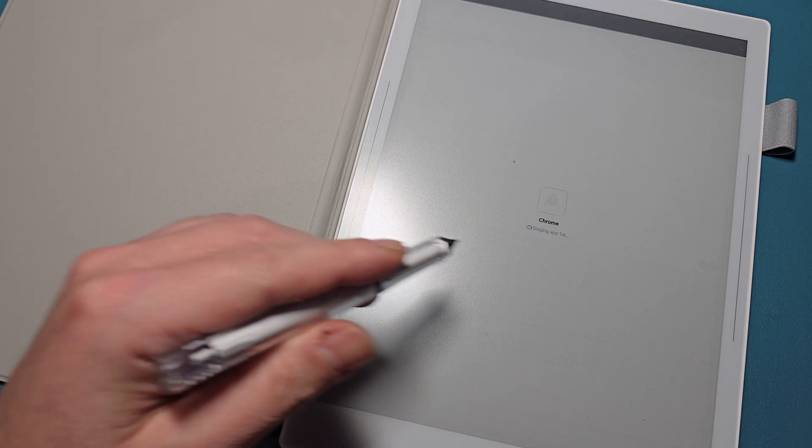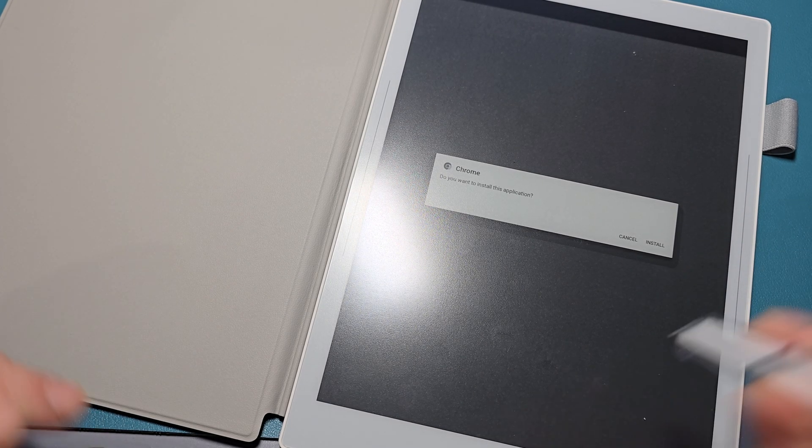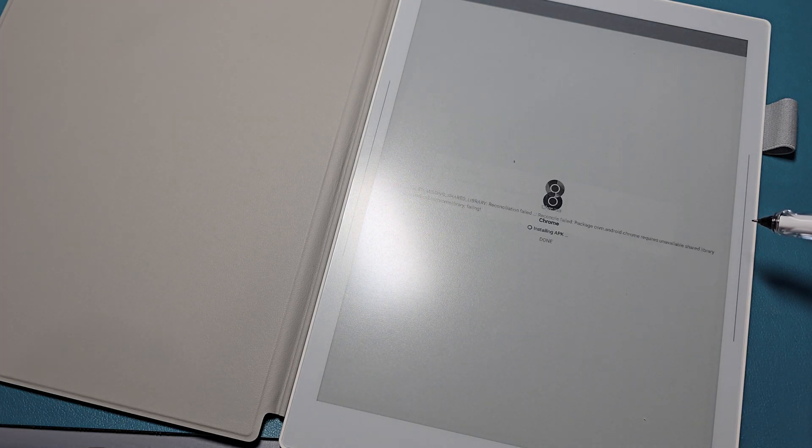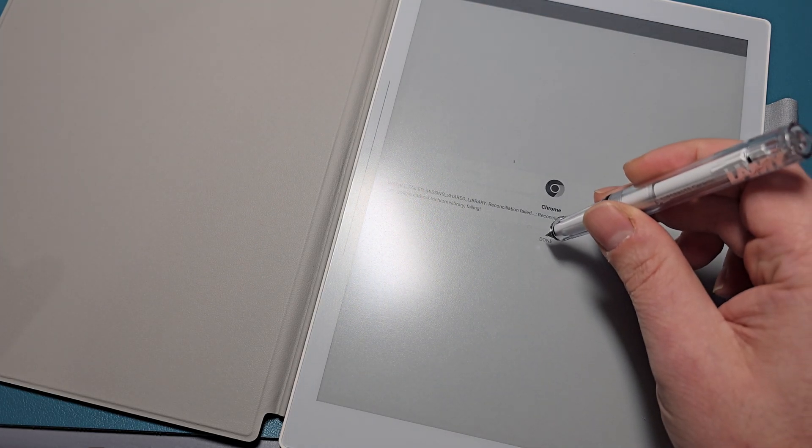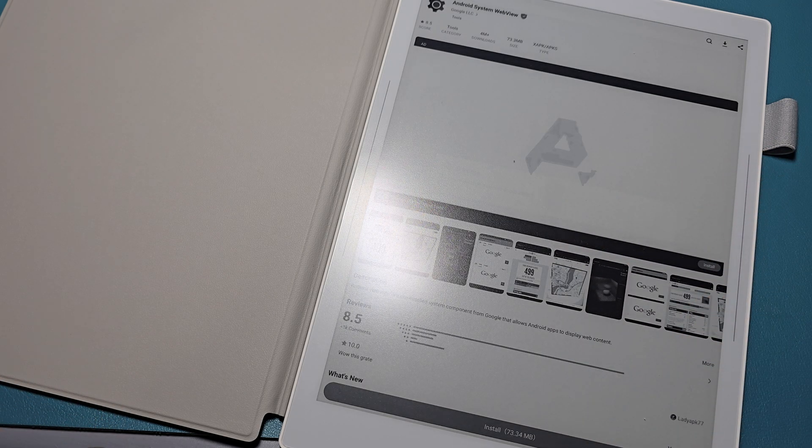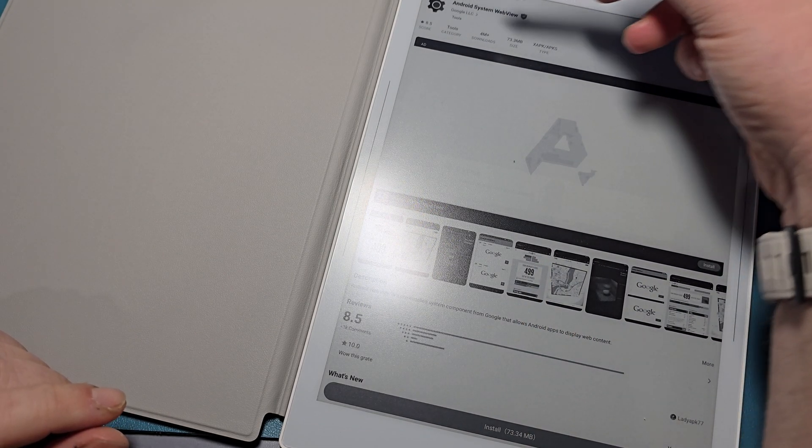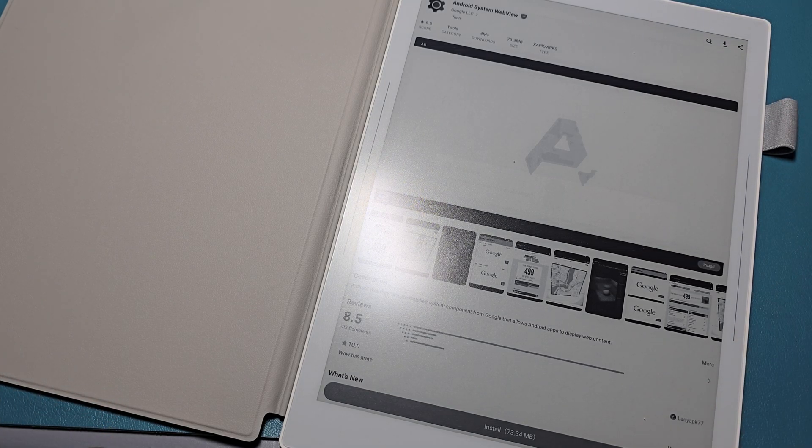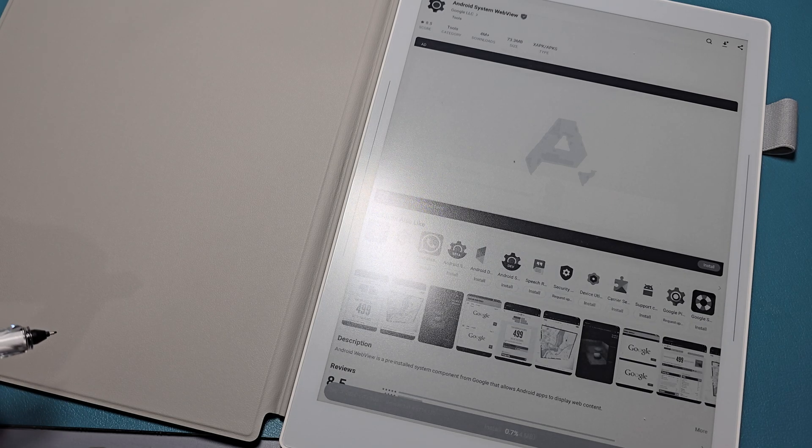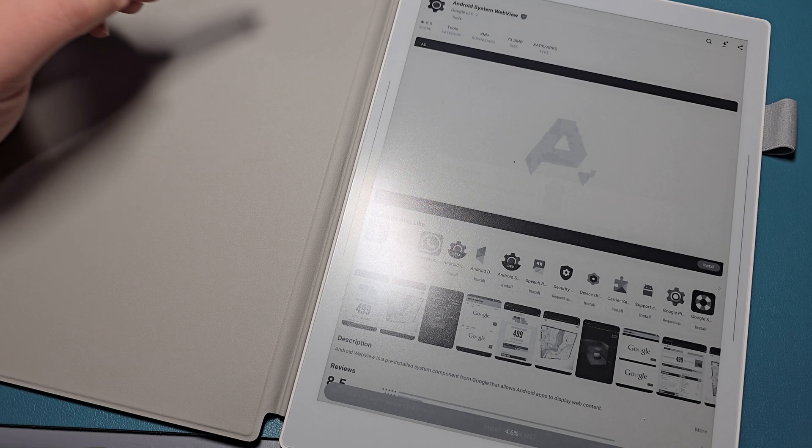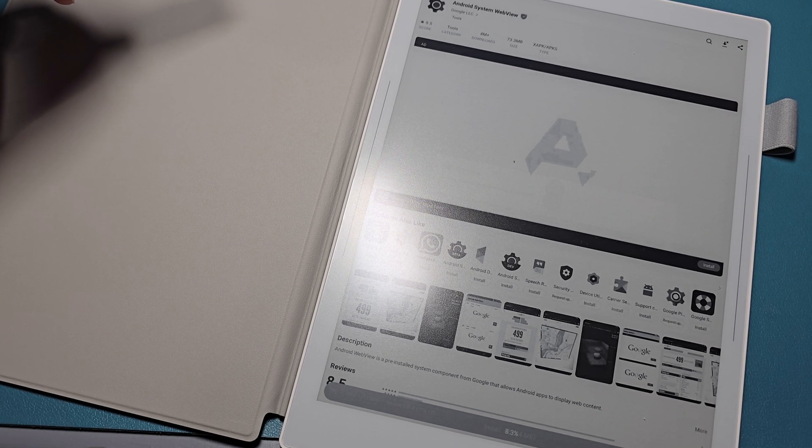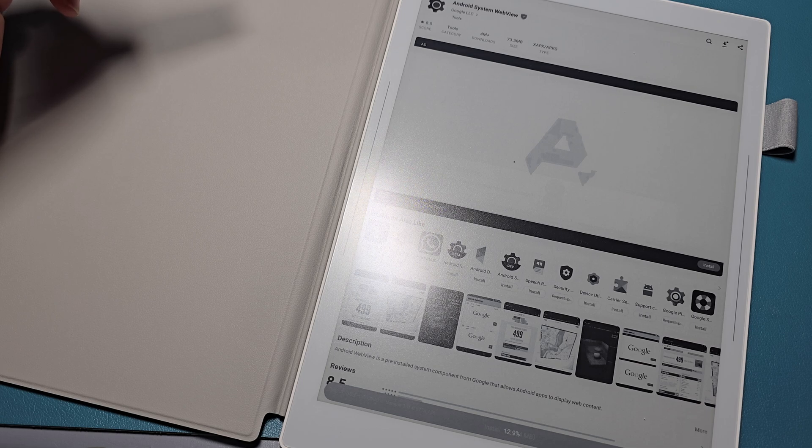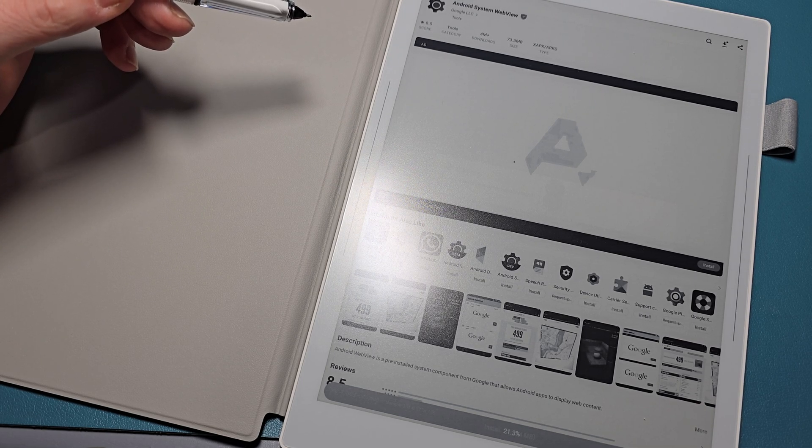Looks like we gotta ad here. So Notion may... no, though it looks like it's installing something extra. Let's see if it works. Oh, it's installing Chrome. Let's see. Nope, Chrome failed.